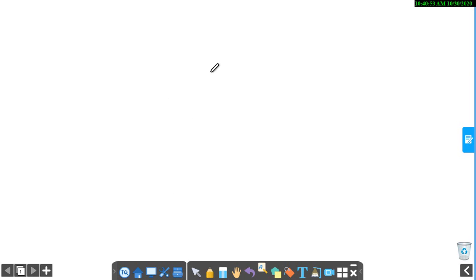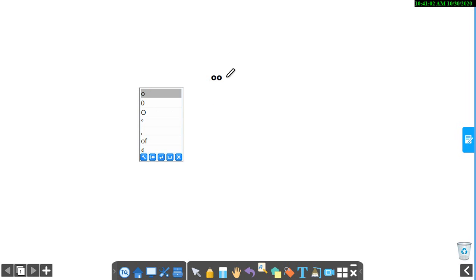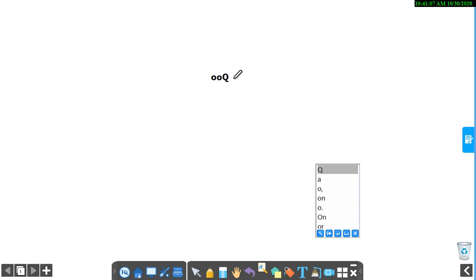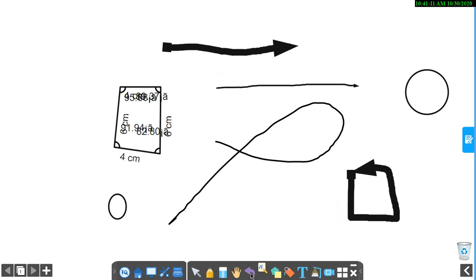When you click this button, you can write. If you write O here, letter O, it recognizes it is O. When you write Q, it recognizes it is Q. Like that. I am going to undo this O.